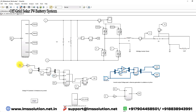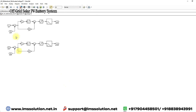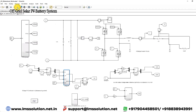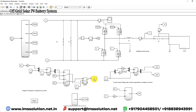We are converting the inverter voltage into DQ form. After that, it is processed via a PI controller. The actual Q and actual D are compared with Q-reference and D-reference, then processed via the PI controller. The control signal is generated in the form of D and Q, then converted into AB form.